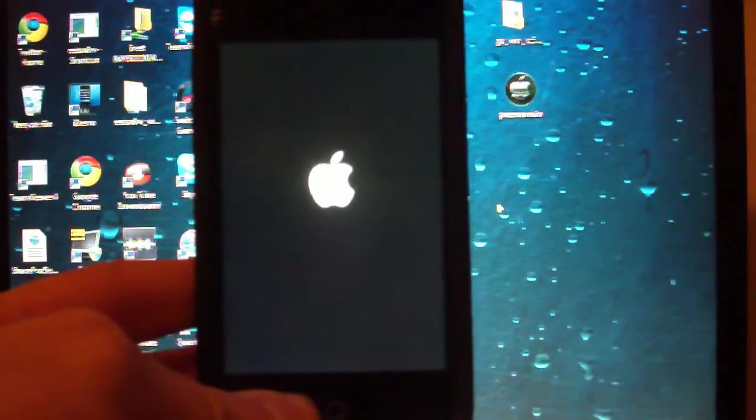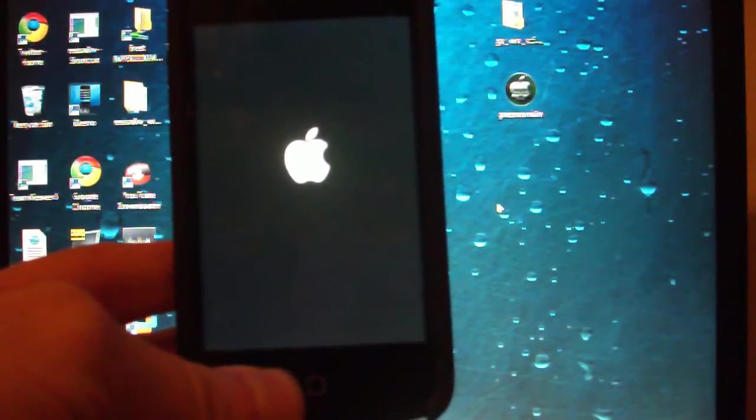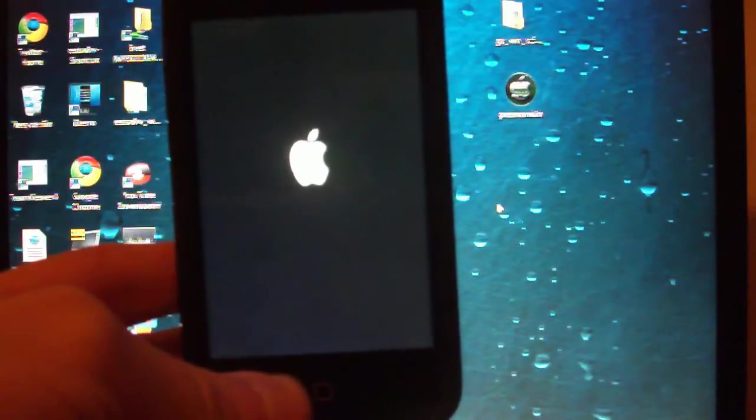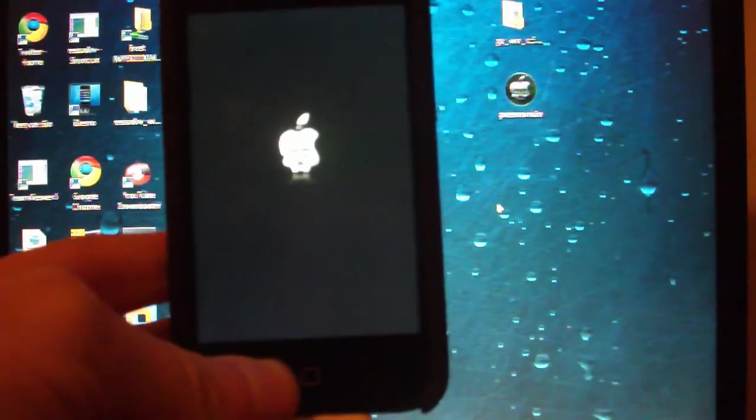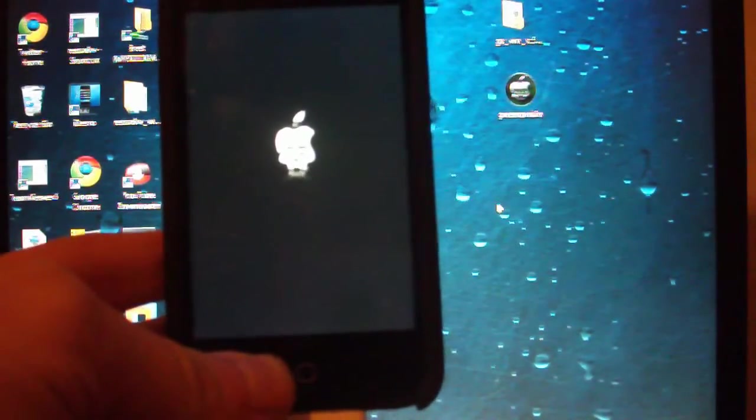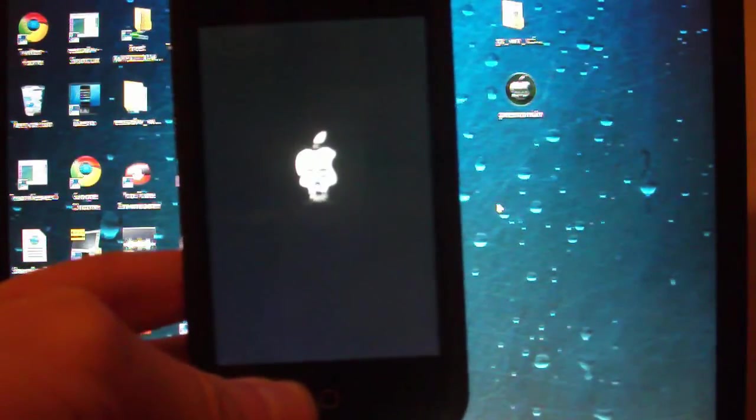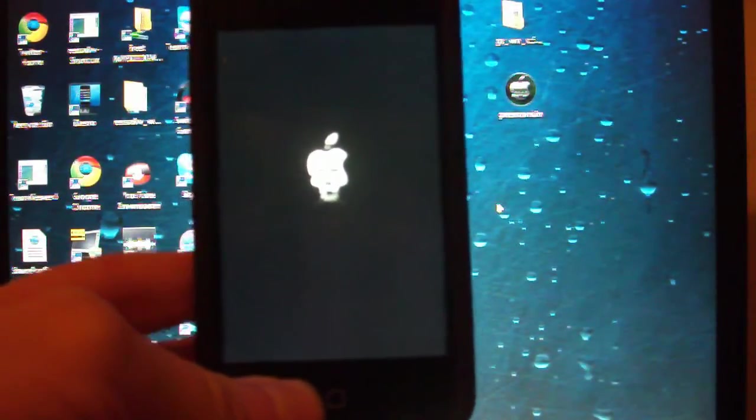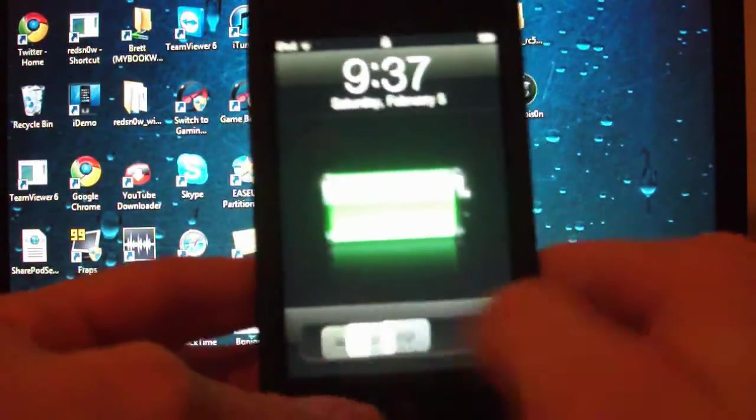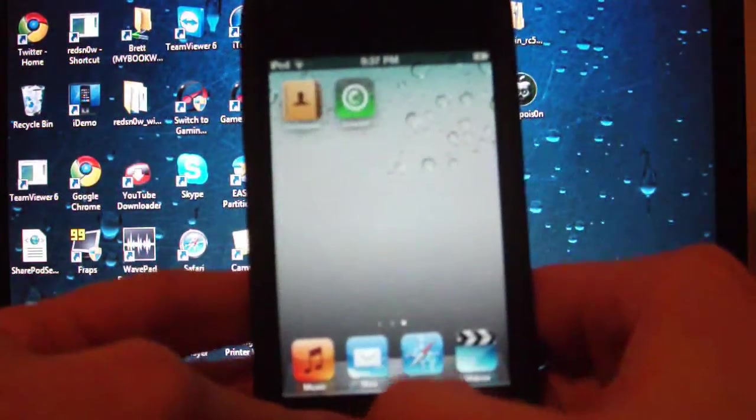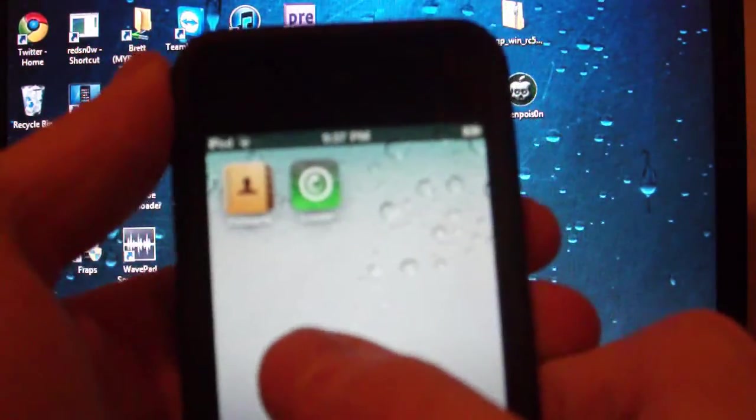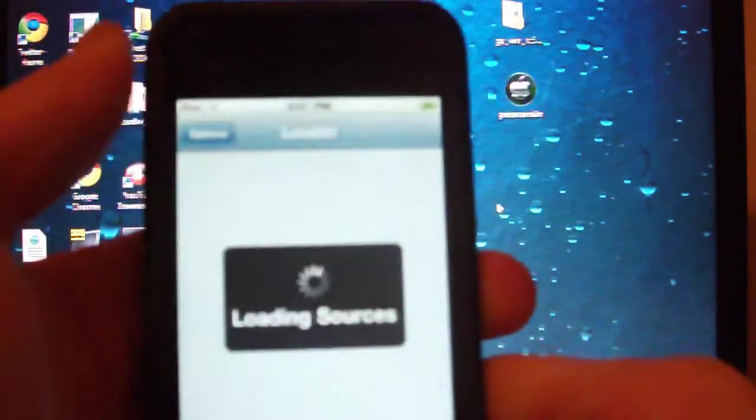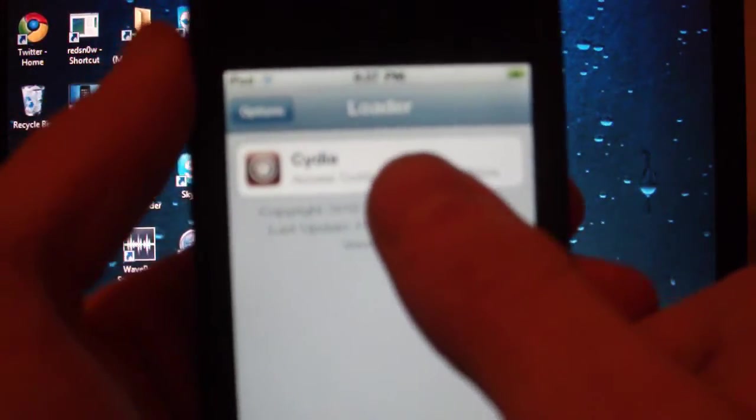I should also let you know that I have a Twitter account, and it's Brad's iPod Help. You can follow me there if you want to keep up to date with the latest in jailbreaking and iOS news, along with any other tech stuff. So it started up, and you can slide to unlock. You're going to get this icon right here, it's a Loader. Make sure you have a Wi-Fi connection, then open up the application.